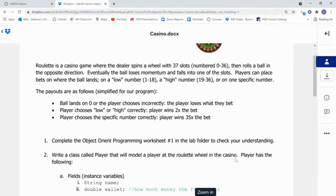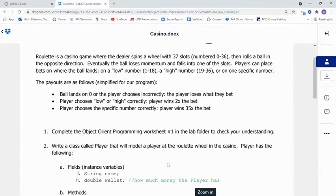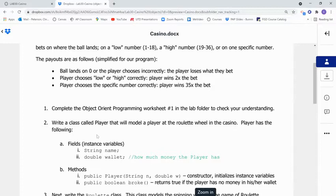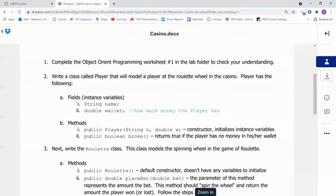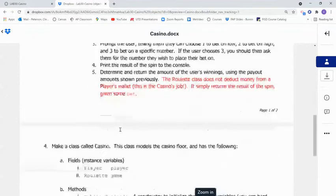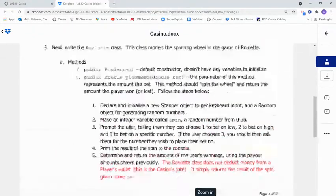So it is recommended that you complete the object-oriented programming worksheet number 1 in the folder, just to refresh your memory on the names of parts of the classes. Now, we're going to first write a player class. Then next, we're going to write a roulette class, and then we'll write a casino class.